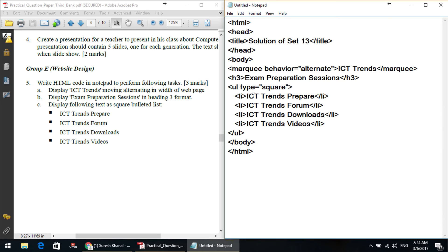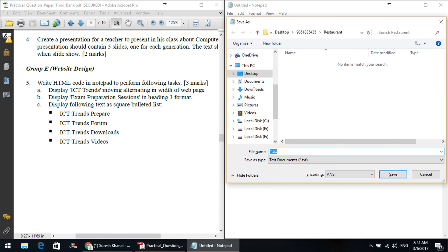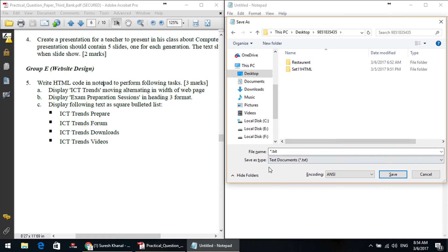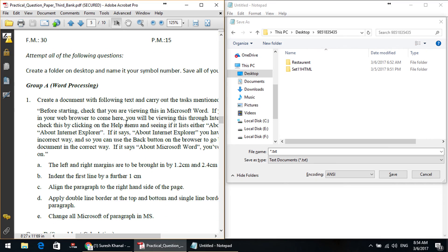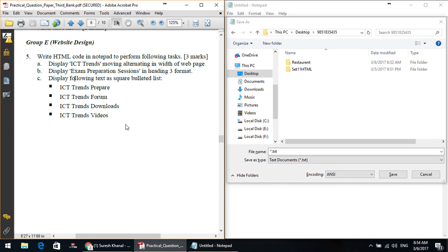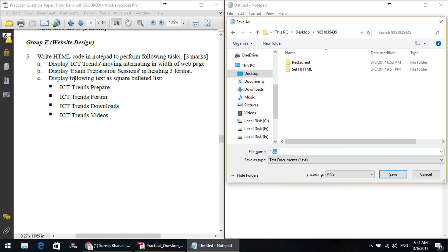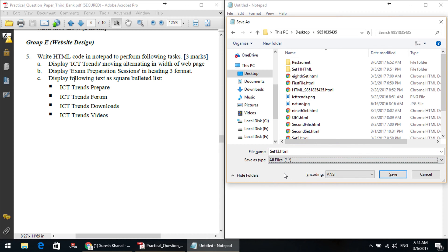We close the list items, body, and HTML tags. It's a short question — now let's save it. Press Ctrl+S. We save to the desktop in a given folder, Set Number 13. We name it set13.html, and in the text document dialog we choose All Files as the file type, then save it.